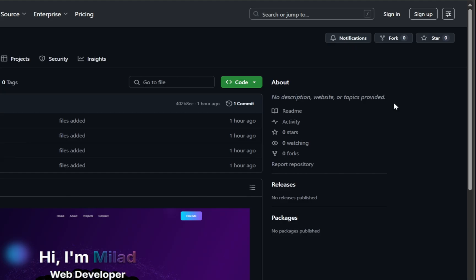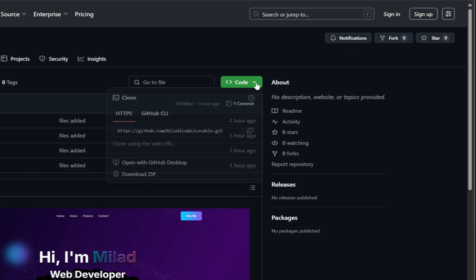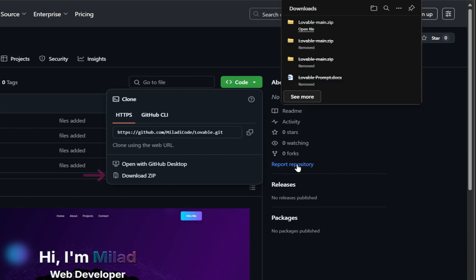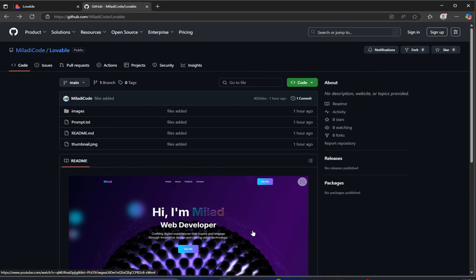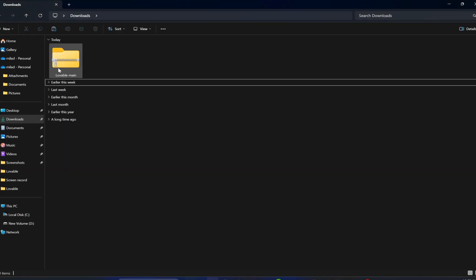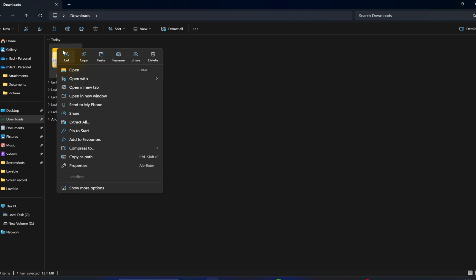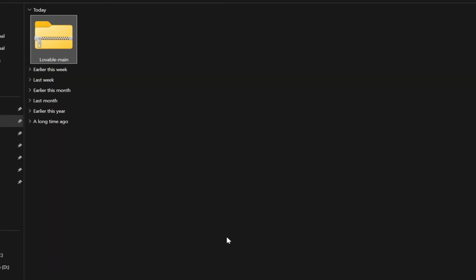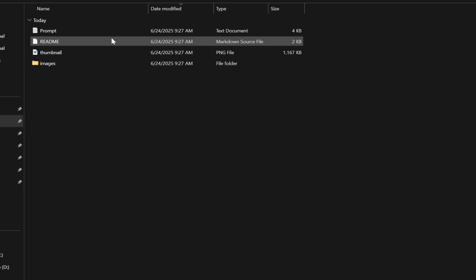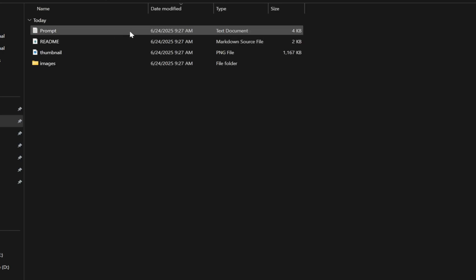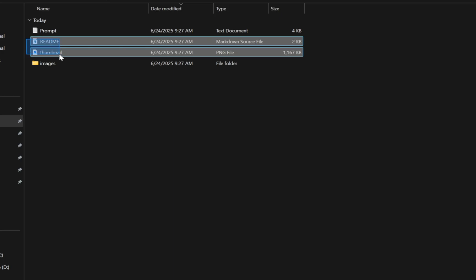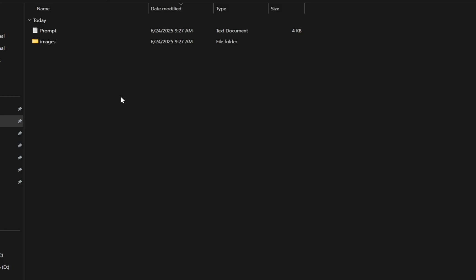Now click on the green code button, and from the dropdown choose download zip. Once that zip file finishes downloading, extract it and open up the folder. Inside, you'll notice a few files. Let's clean up first. Go ahead and delete the readme.md file and the thumbnail image.